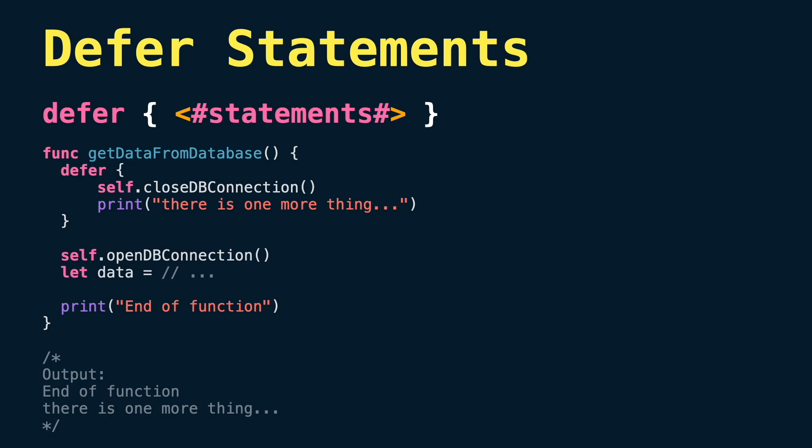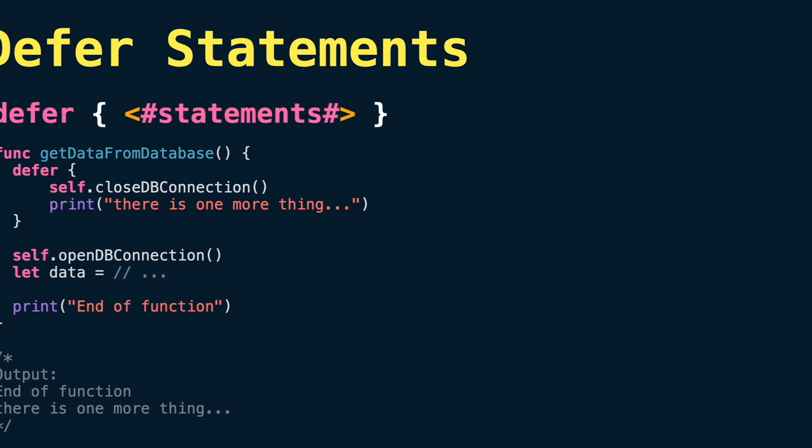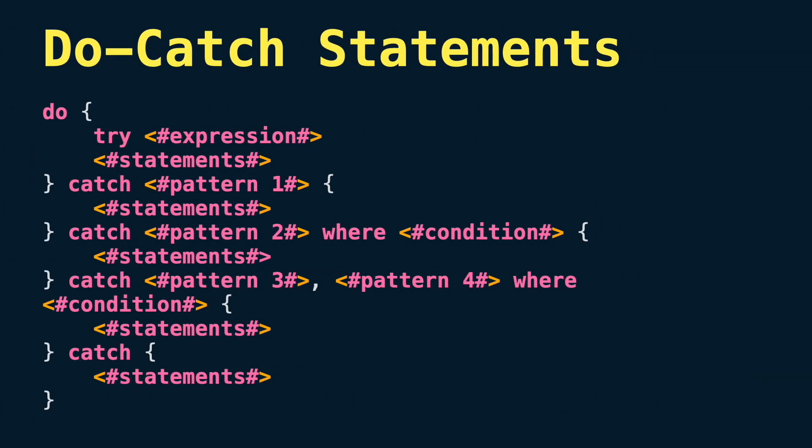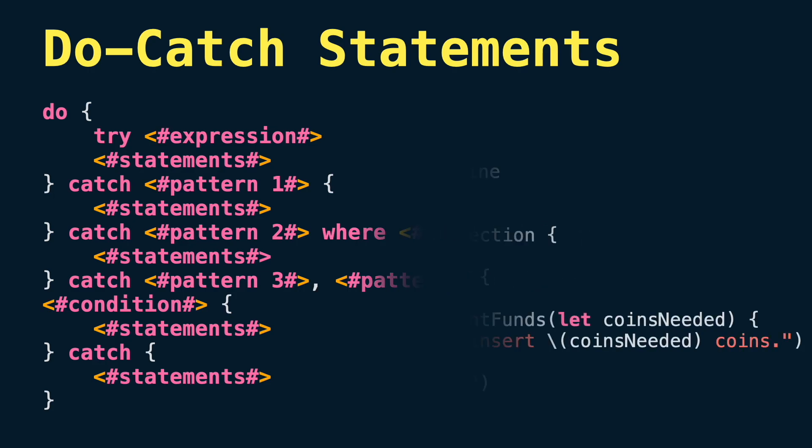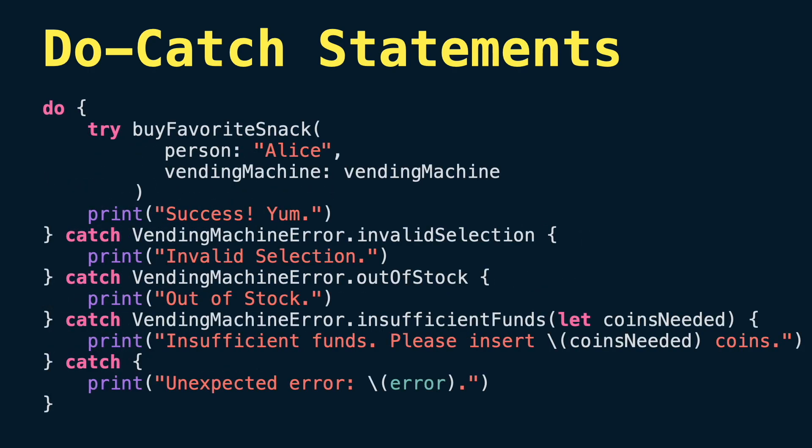Now we have do-catch statements to wrap code that can potentially throw an error. We use catch statements similar to a switch statement, finding an error that matches with the thrown error.